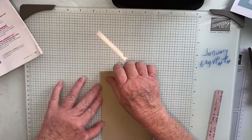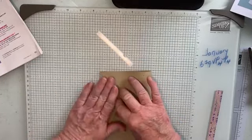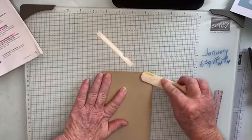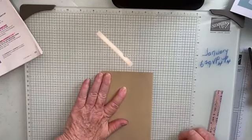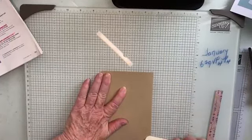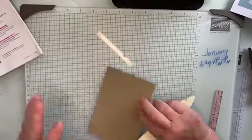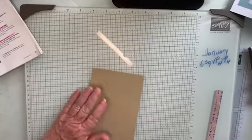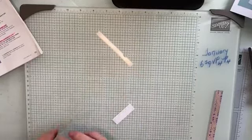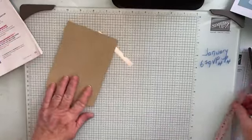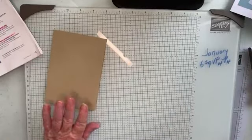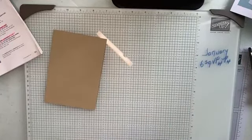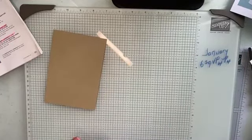What we're doing is just going to fold our base card in half. This is Crumb Cake.